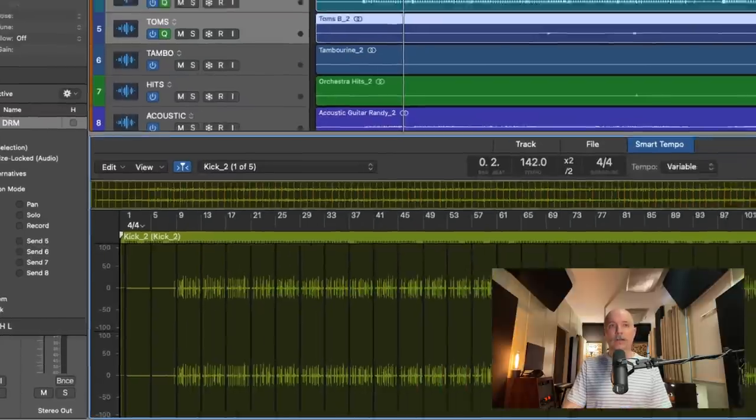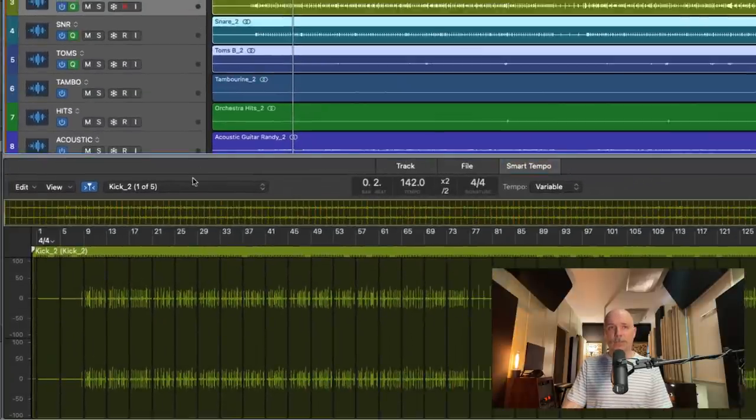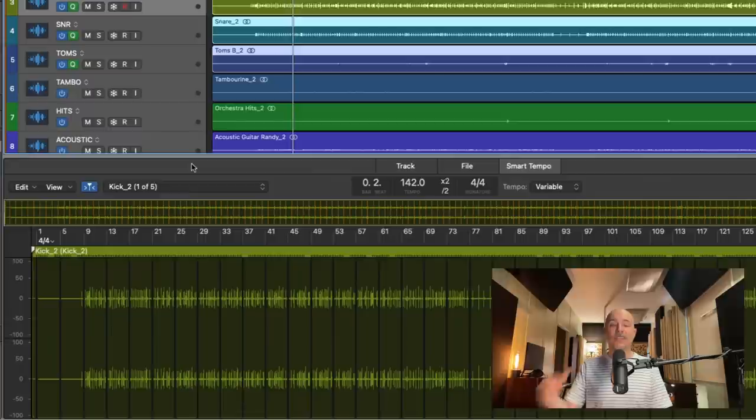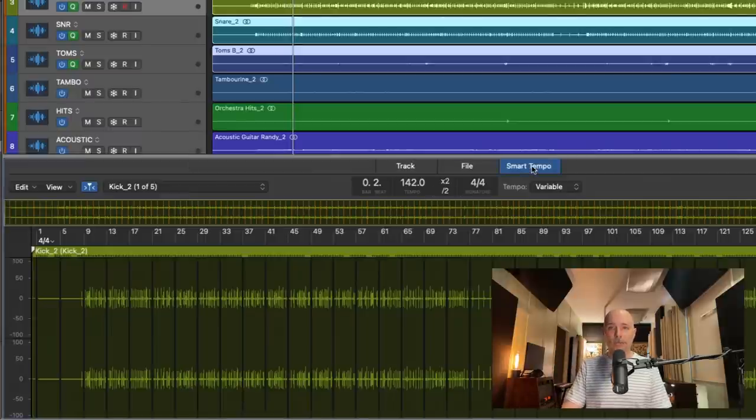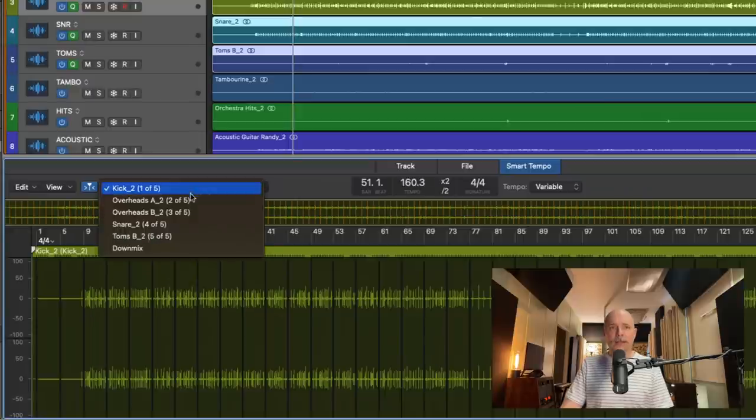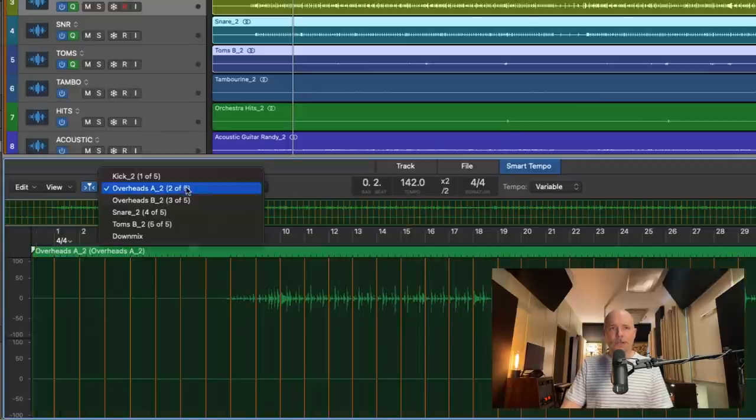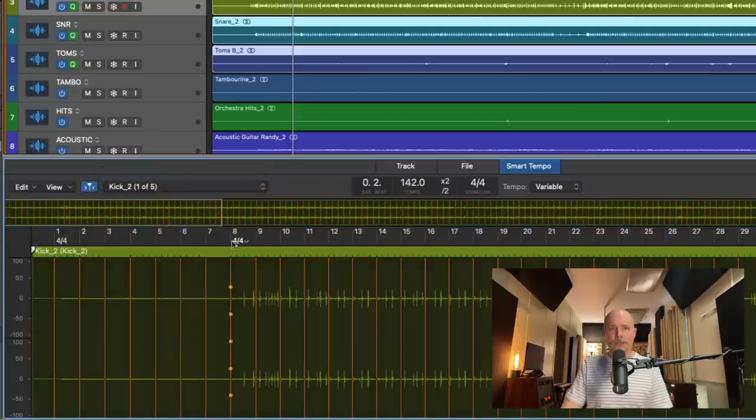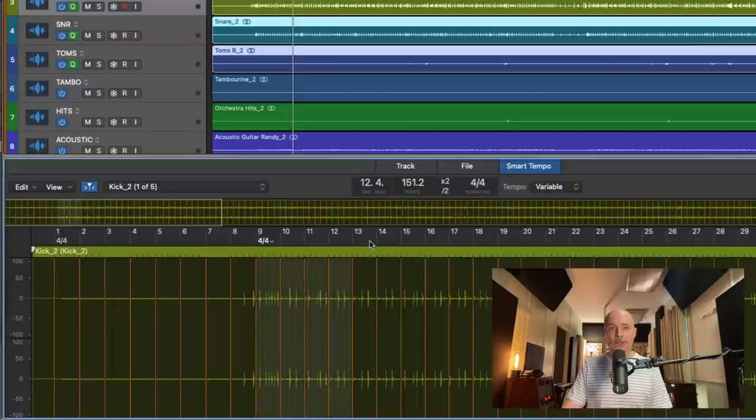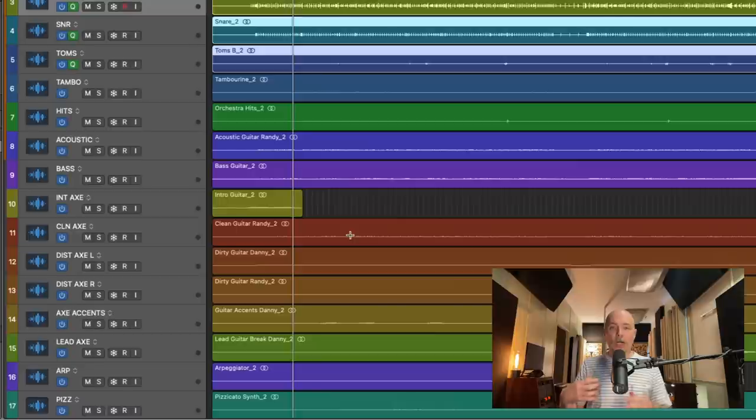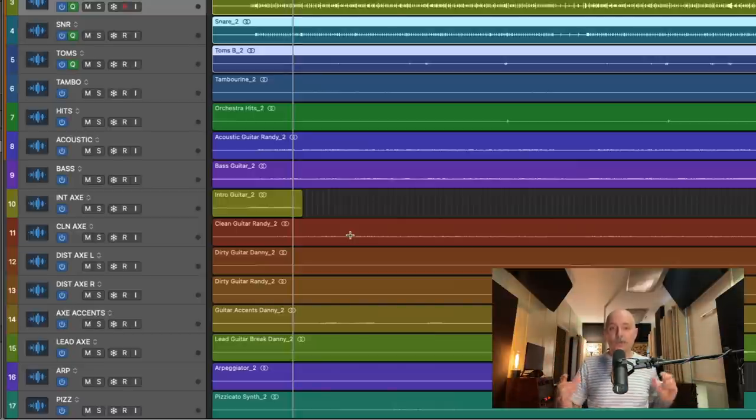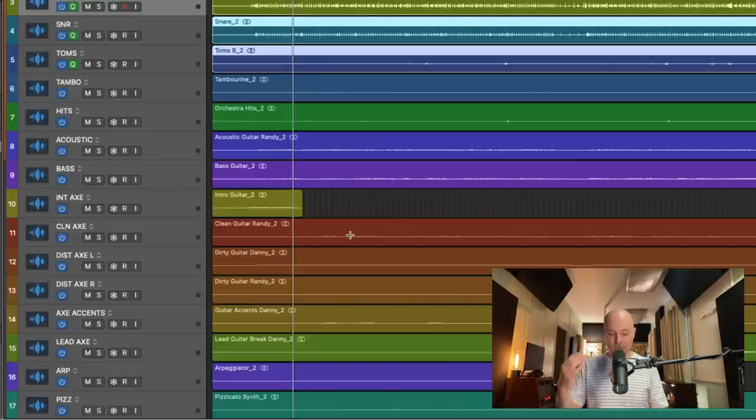From here, let's select any one of these tracks. We can see that the editor is now open to the smart tempo pane. We can see some variation is occurring. And if we just take a look across the different tracks, it should be identical across these tracks. At this point, what we want to do is we want to take the tempo from these drums and apply it to the entire project.